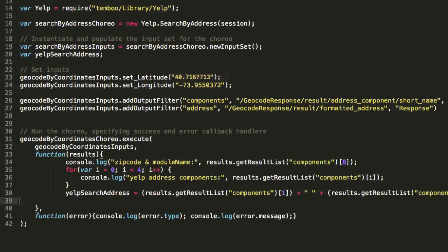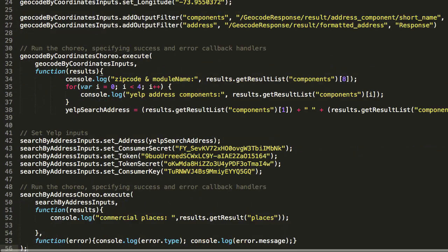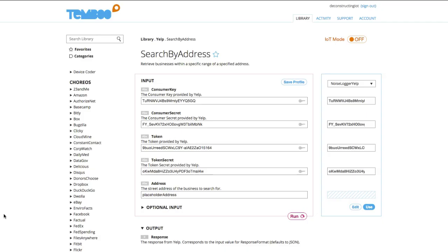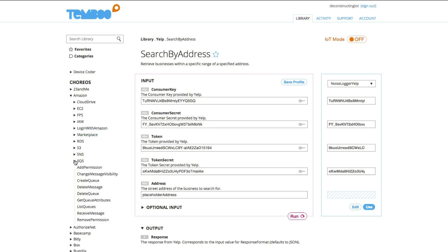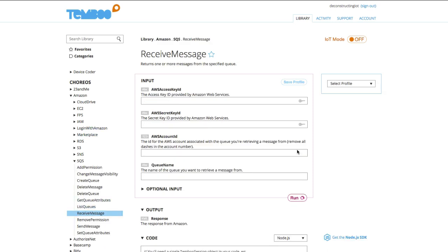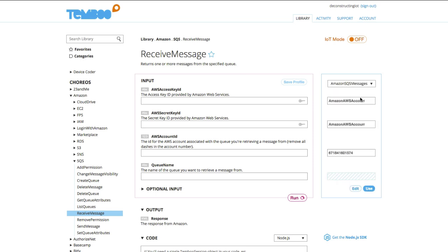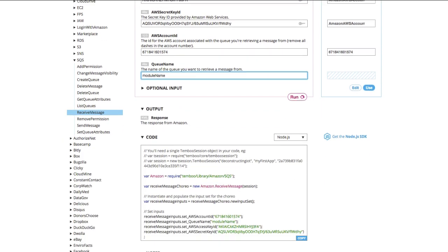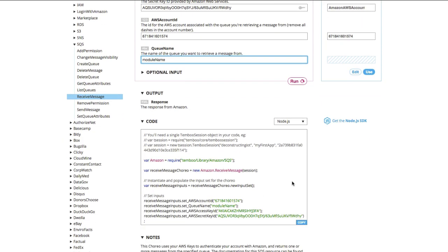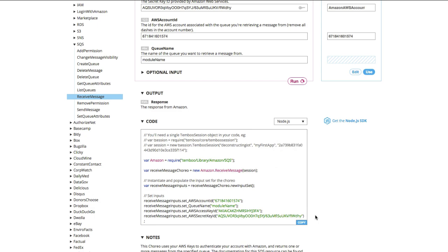Finally, we want to retrieve the data from our noise sensing module, which has been sent to an Amazon SQS queue. I'll go to the SQS received message choreo. I have my credentials saved into a profile, so I'll set that and put a placeholder for the queue name, which will replace with a string holding the zip code returned by the Google geocoding choreo. Then copy the code and integrate it into your existing script.